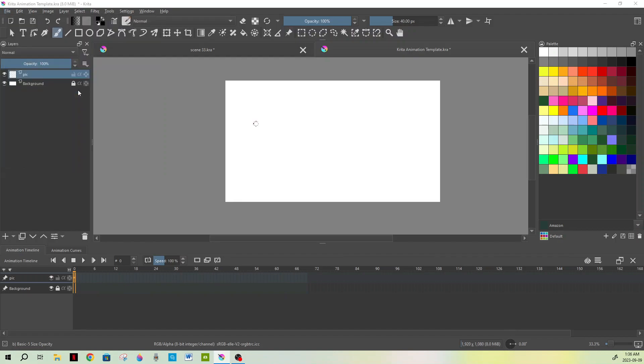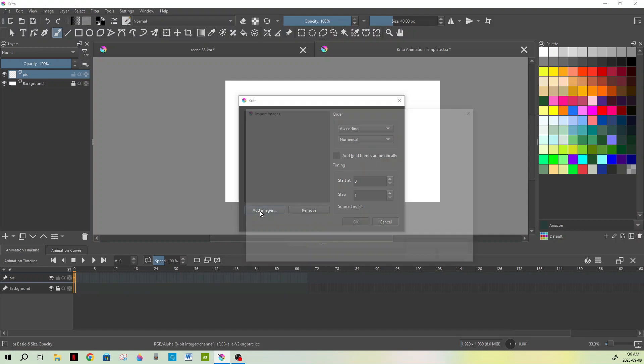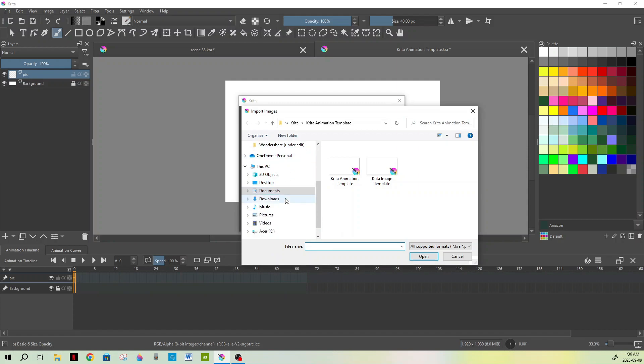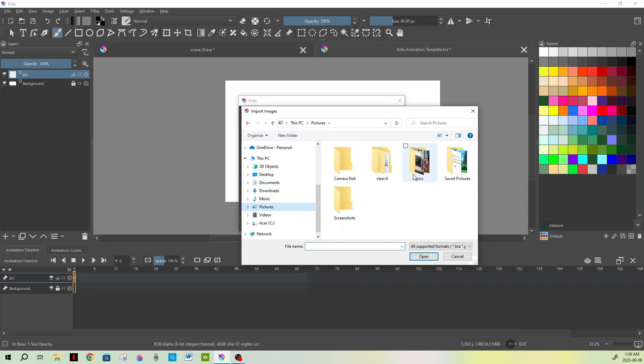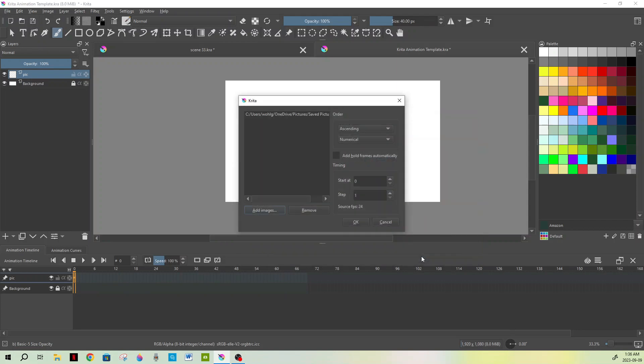So we're going to select that, and you're going to go down here to the bottom left where it says Add Images. Just hit that once and it's going to come up with wherever your image file is. Mine is in Pictures, then we're going to go to Saved Pictures. We're just going to bring in this background here, press Open, and it's going to